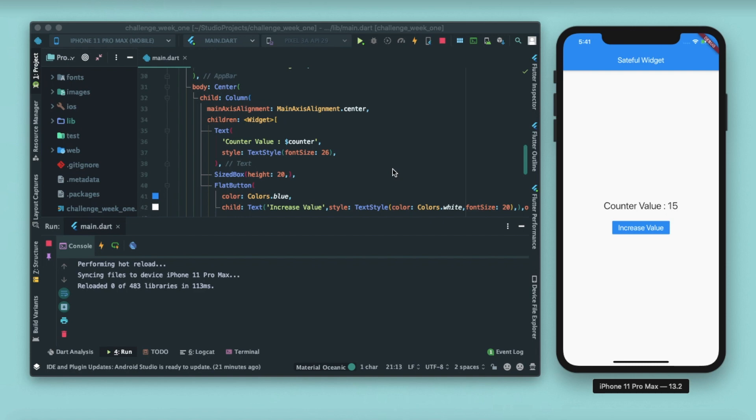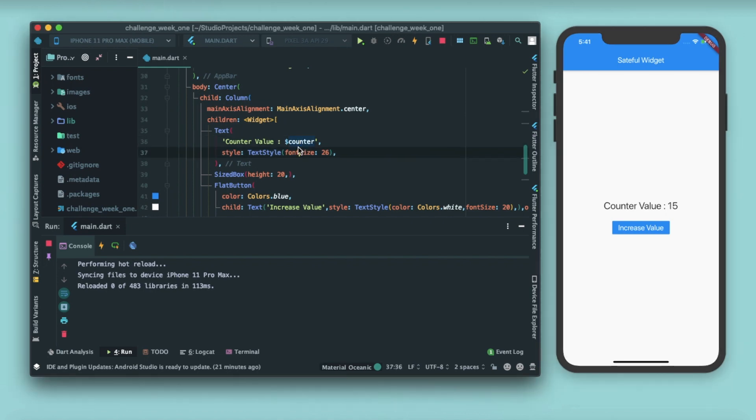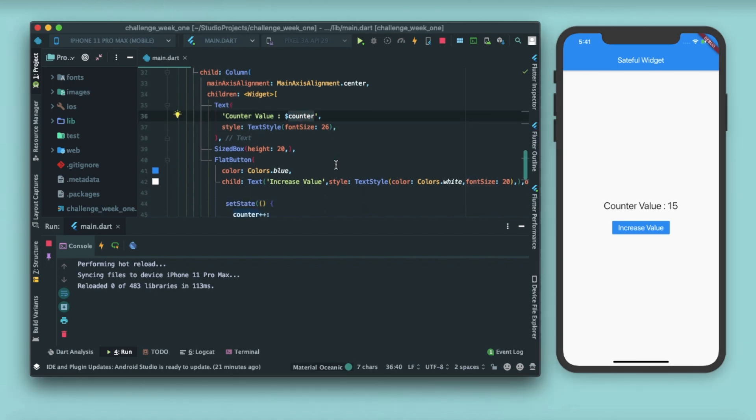you have to call set state function. You can play with values here. I'm just changing the text inside a text widget. You can also play with colors, you can also play with padding. Anyways, we'll learn all about that in further videos. We'll be playing with the stateful widgets. So that's it for today's video.